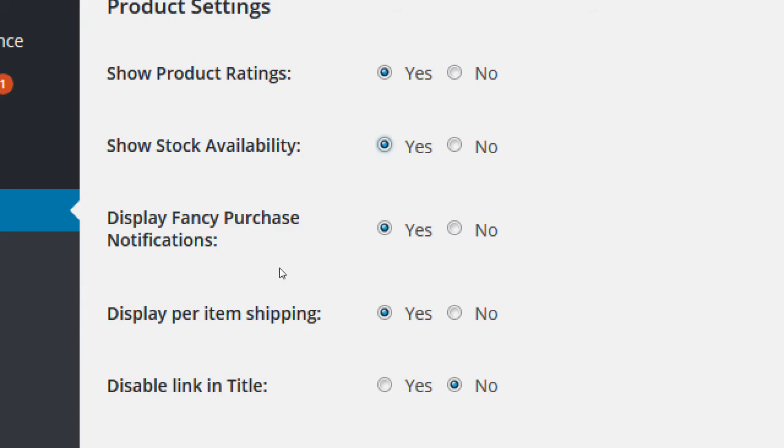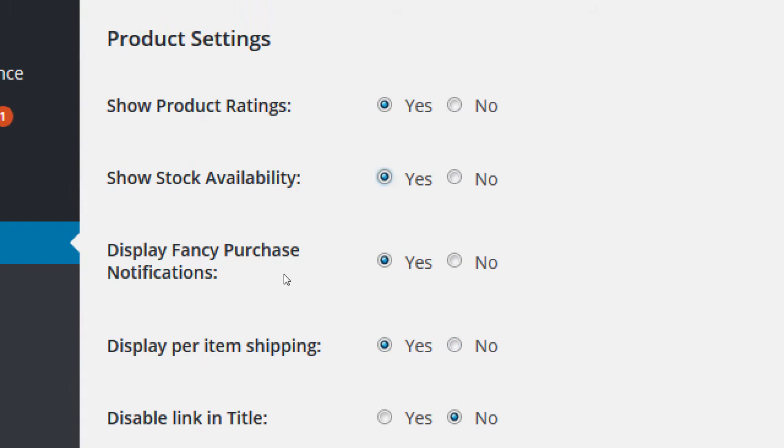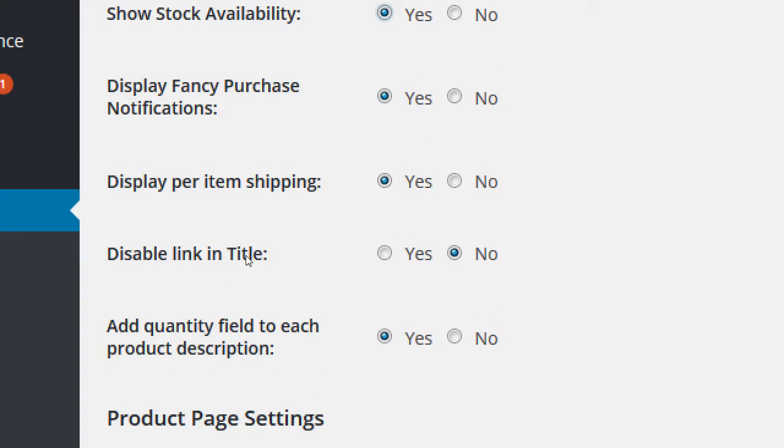Display fancy purchase notification - we turned this on previously. When you click, you get a pop-up that says 'continue shopping' or 'check out now.' If you want that pop-up, you need to turn it on - it's not on by default. Depending on your shipping setup, do you want to display per-item shipping? Yes is the default, and usually that's what you want - people want to know how much they're being charged for shipping.